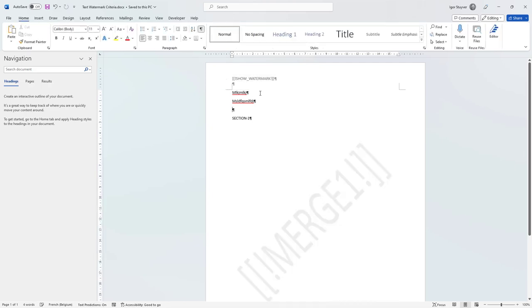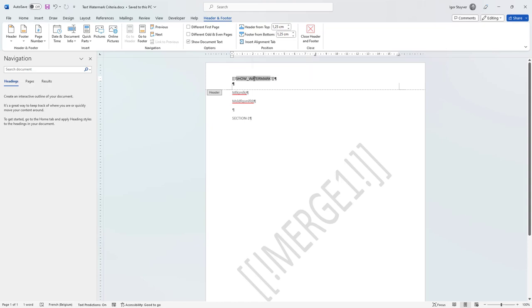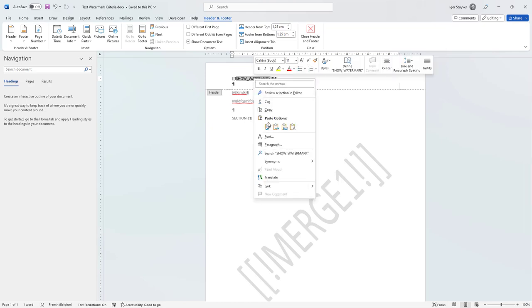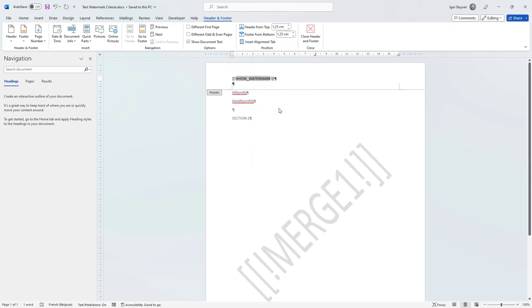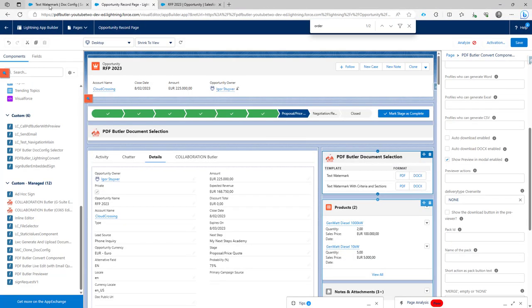Let's go and take a look. I'm first going to copy the show watermark placeholder merge field right here, I'm going to copy that, then I'm going to move into my configuration, close this one.